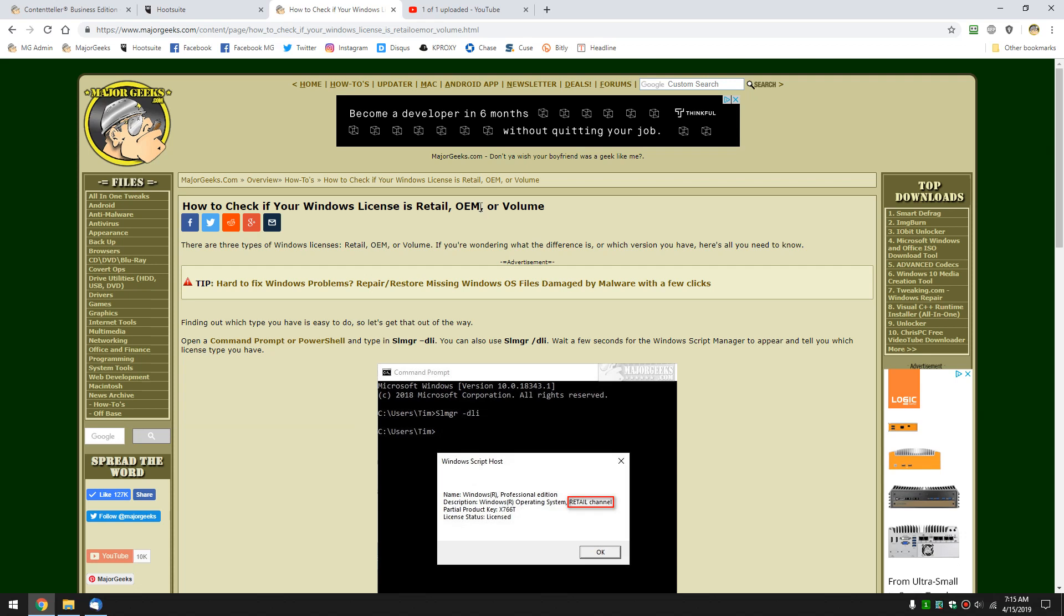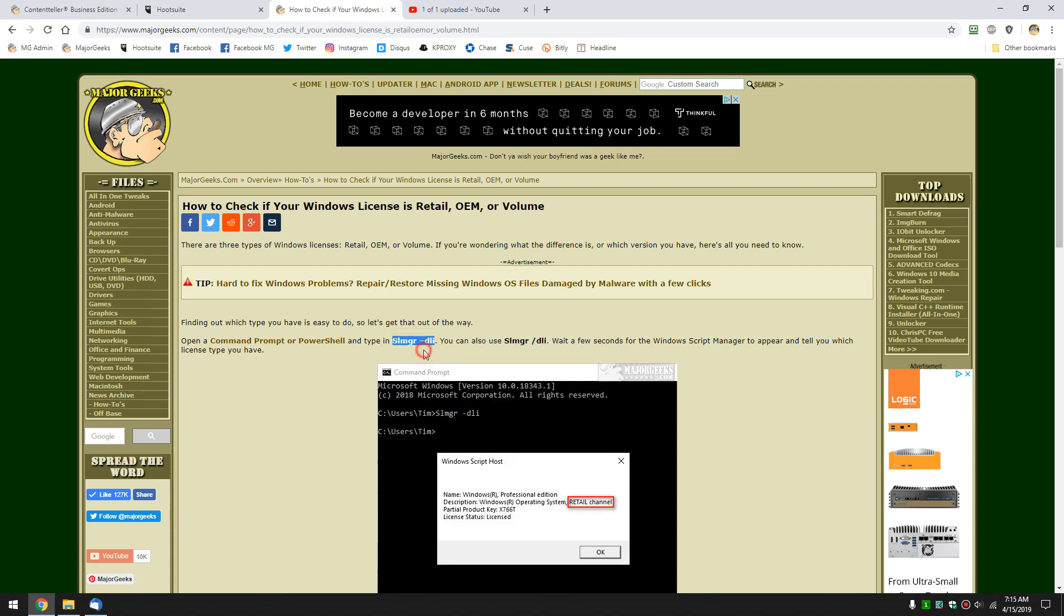It's actually pretty easy to do. You want to copy and paste this code here, or you can type it in. You'll notice it's SLMGR dash or forward slash, doesn't matter, DLI. You can type that in, you don't even have to use the uppercase S by the way, it's just habit.